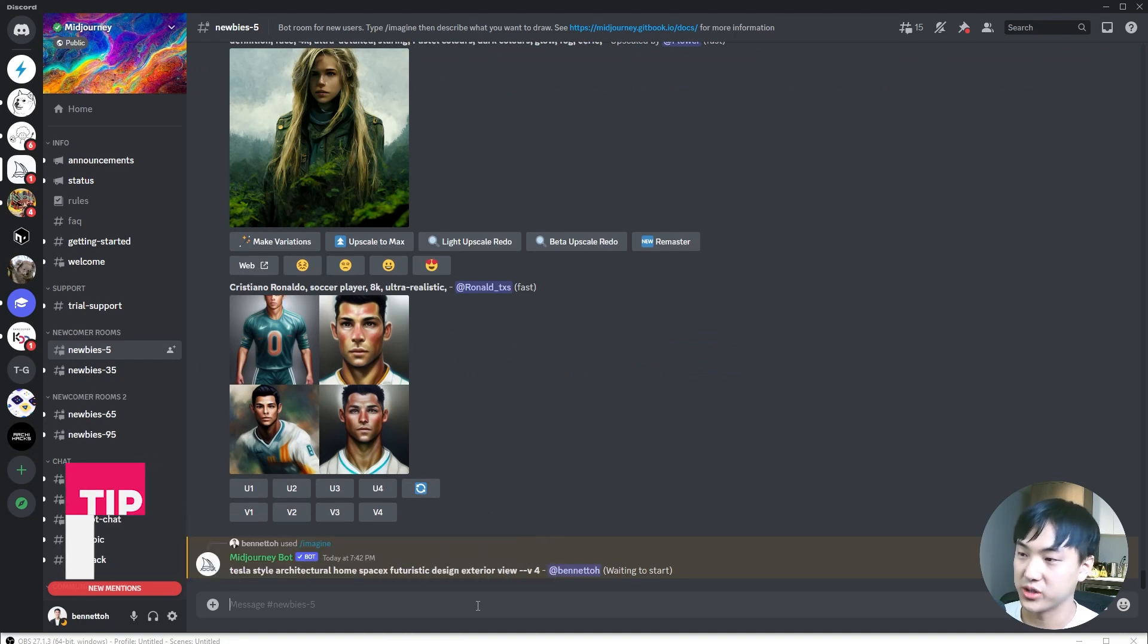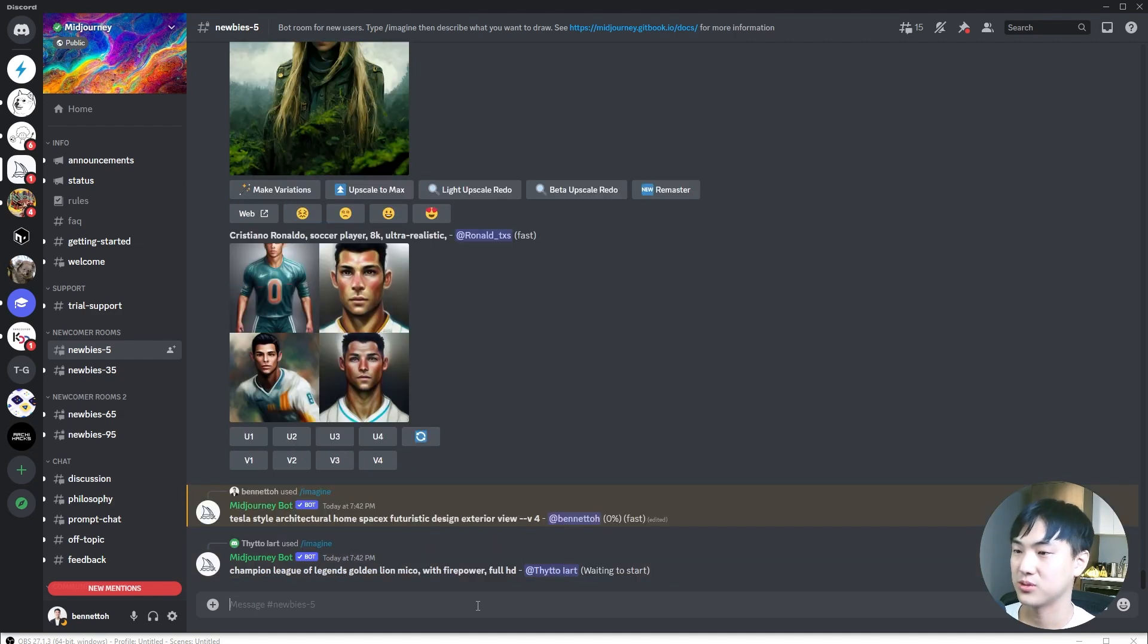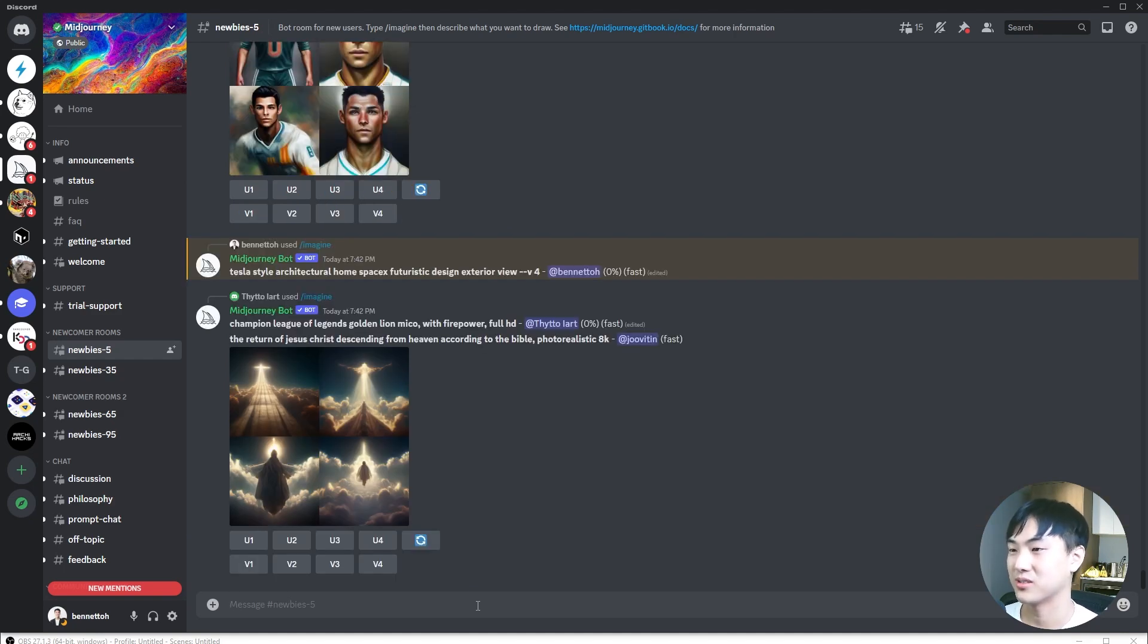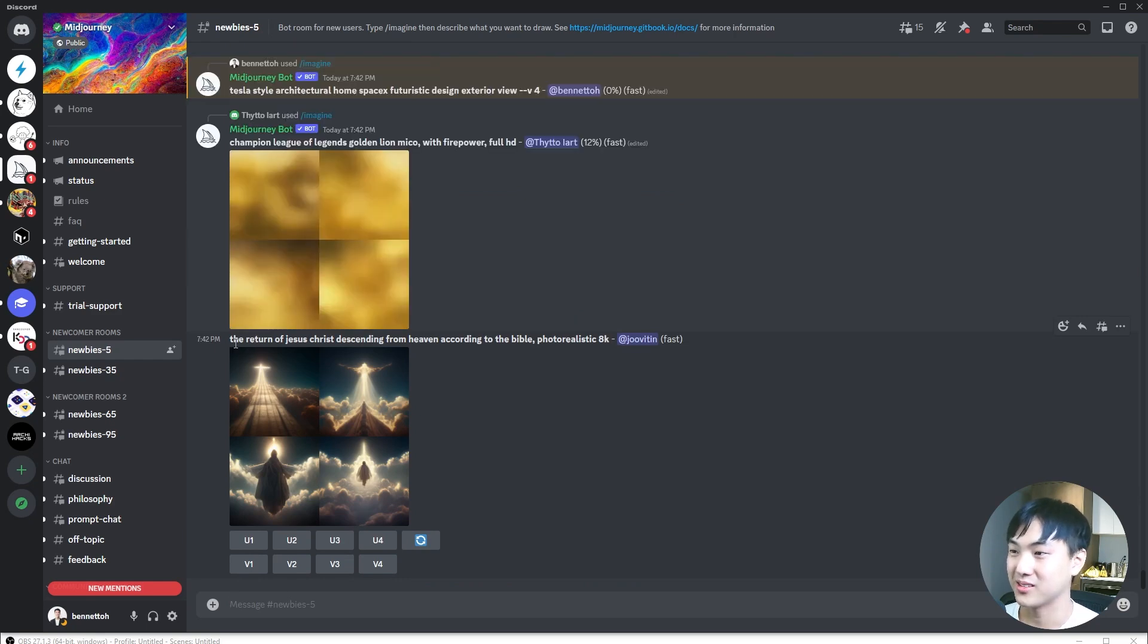Once you hit enter, MidjourneyBot will take a few minutes to generate these images according to the prompt you've given it. What's really cool about Midjourney is you can see what other people are creating as well. This is pretty amazing, and the image really matches the prompt.